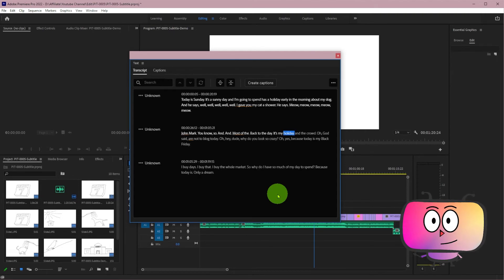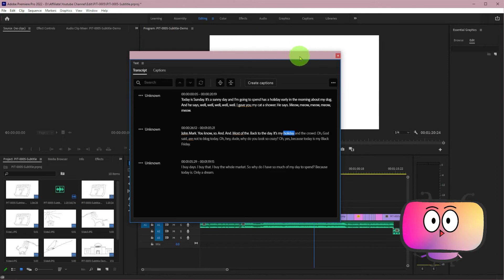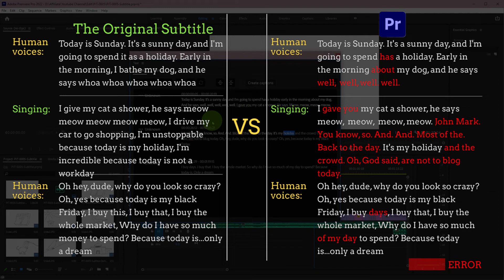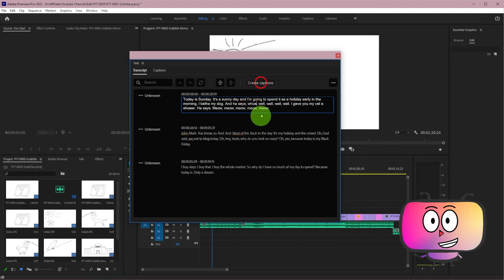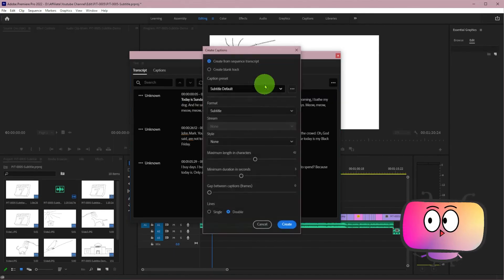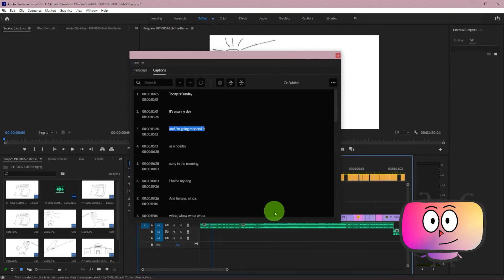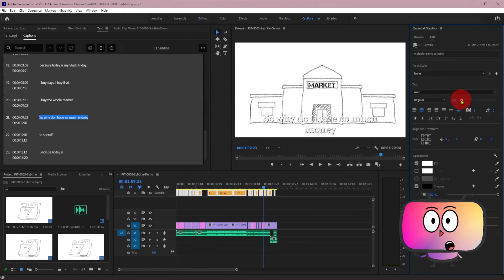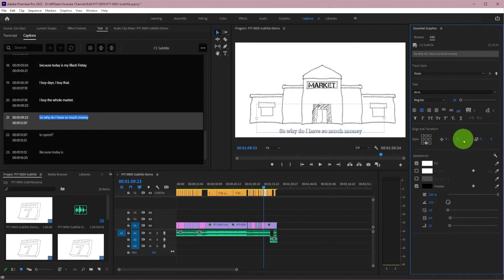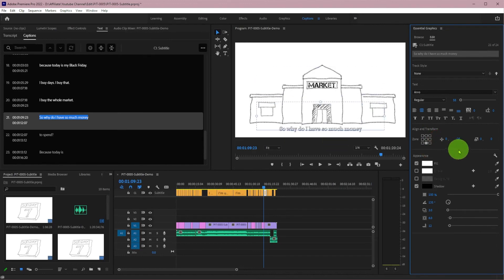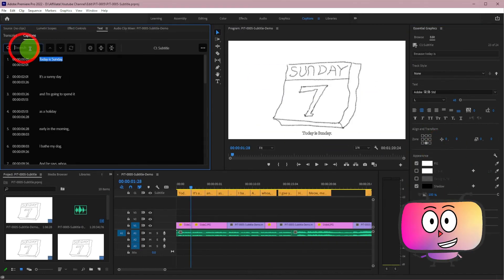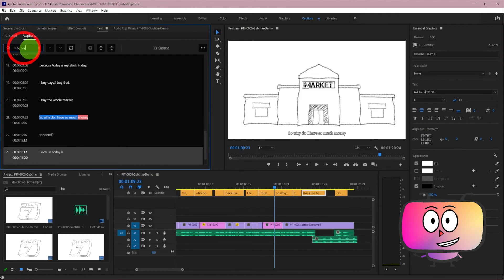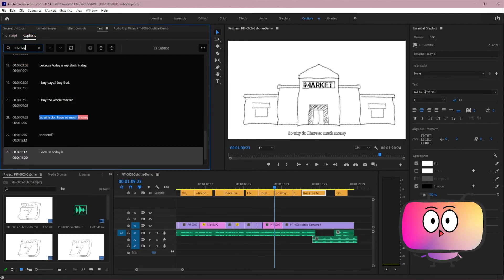Amazingly, Adobe Sensei transcribed the singing part. Although it's a mess, it consoles a lot. Besides the singing part, Adobe Sensei did a good job. You can fix the errors now or after create captions. And the style of the subtitles are editable too. Here you can search for specific content. When the video's duration is pretty long, this function can be useful.